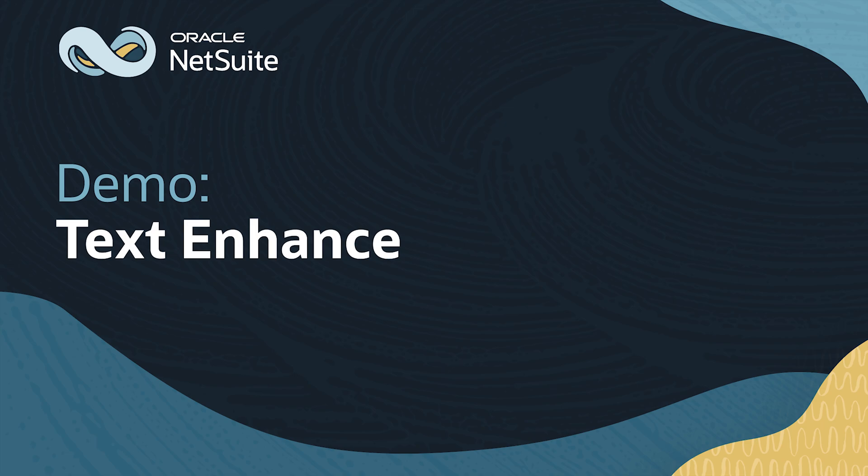Welcome to NetSuite for Government. In this video, we'll explore NetSuite's Generative AI feature, Text Enhance, demonstrating how to create and refine descriptions quickly and efficiently.